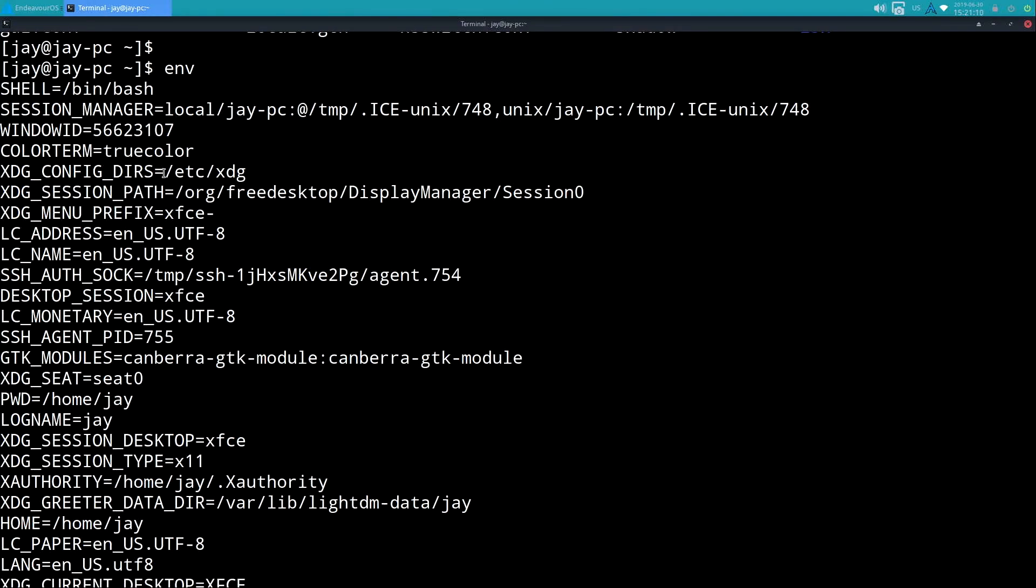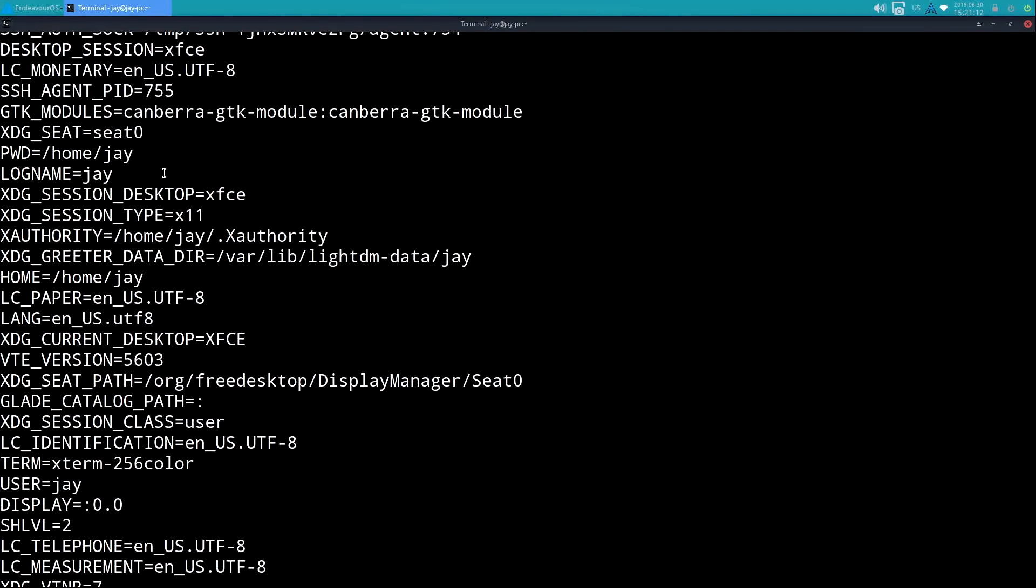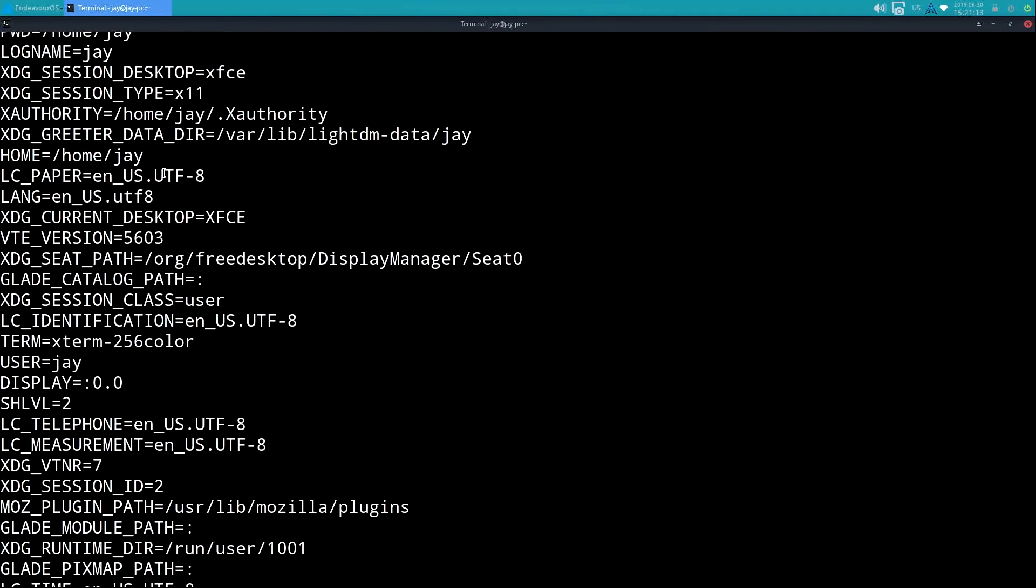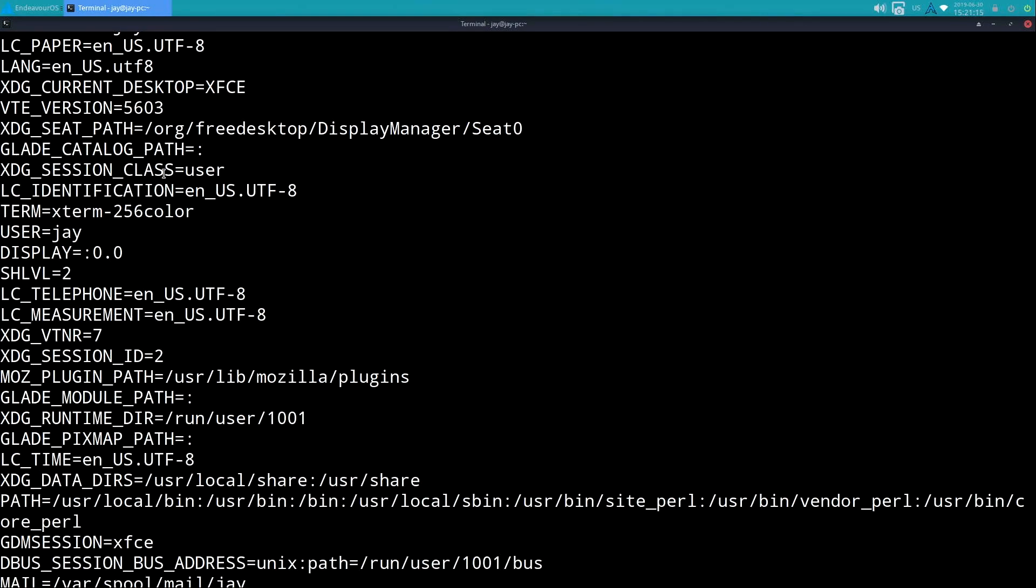But basically this env shows my environment in my logged in session and all the variables that are included in that session or in this current session, and there's actually quite a few. So different programs might use this differently.